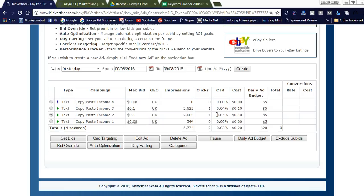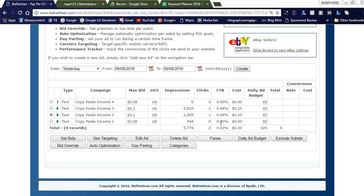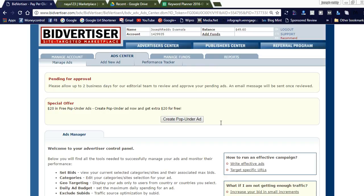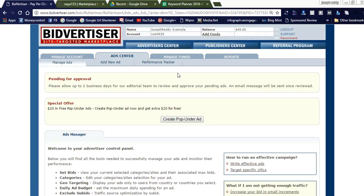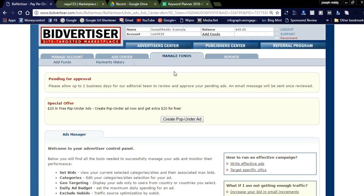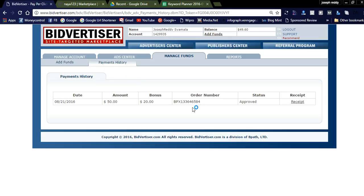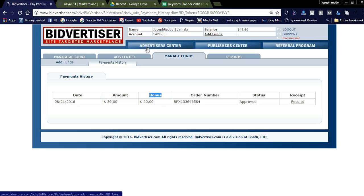Now let's check what features are in Bidvertiser. This is my account. You can see the Advertiser Center, Publisher Center, and Referral Program. You can refer this program and earn more money from Bidvertiser. You can also check and manage your funds by clicking Payment History. Here you can check the bonus $20 which I got from the Bidvertiser support team. You can get $20 by clicking the link in the comment section and registering as an advertiser.